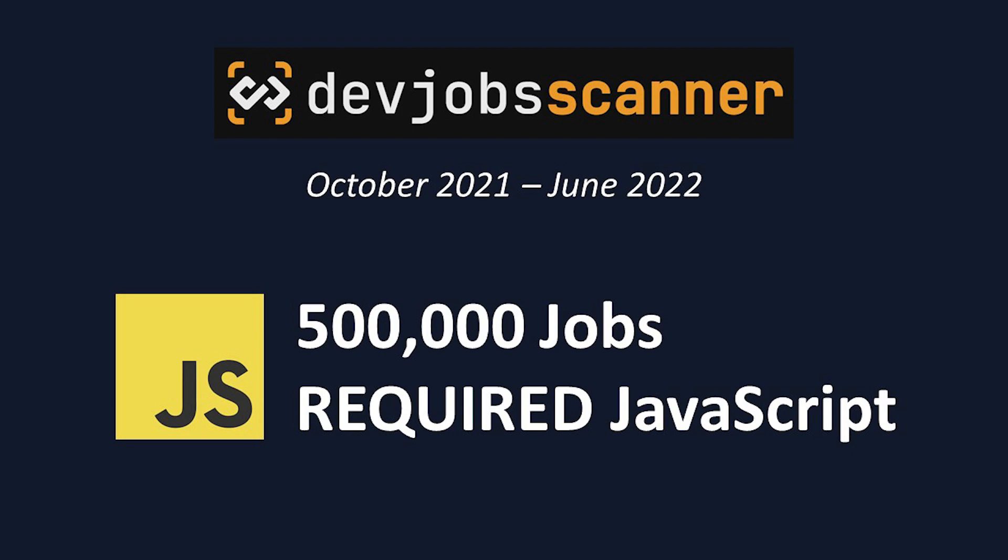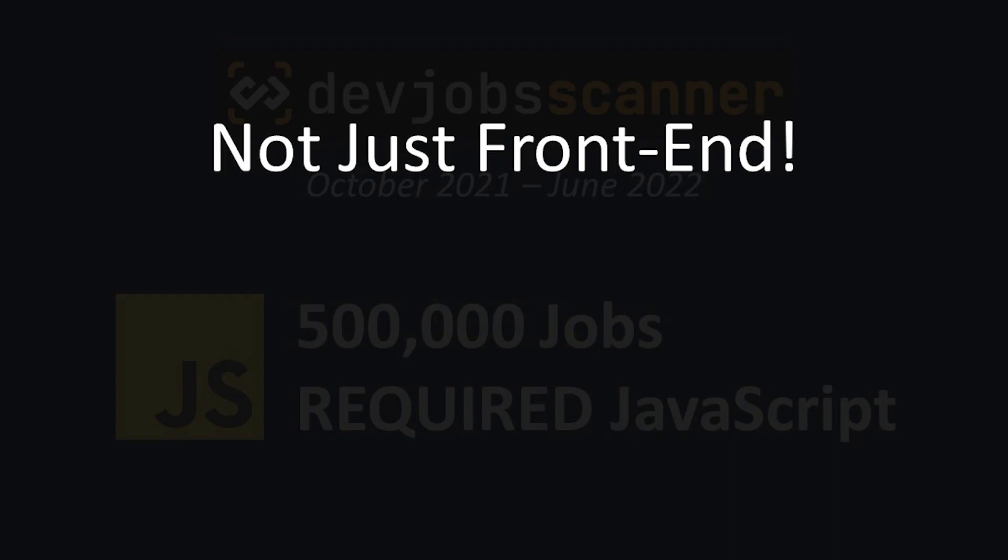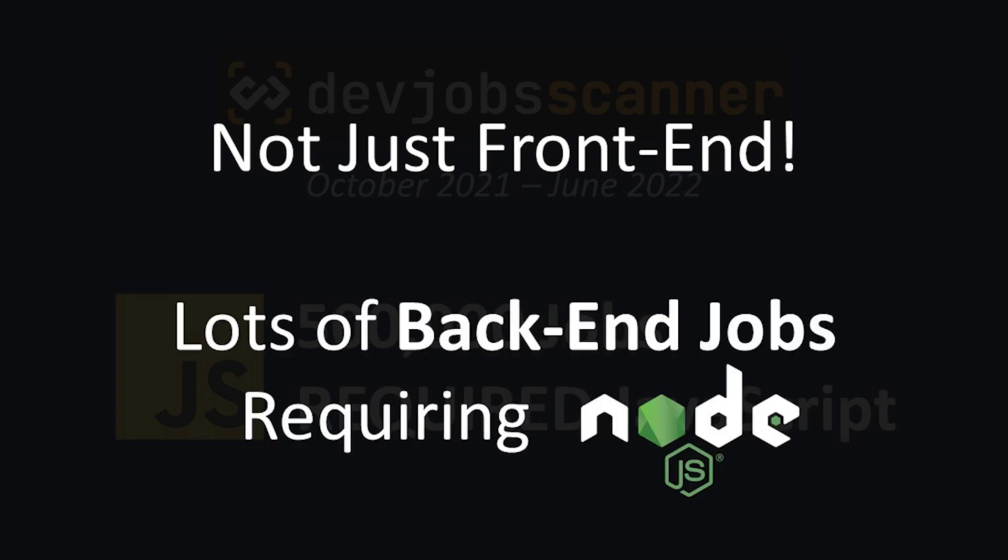And these aren't just front-end jobs. If you're someone who wants to work on the back-end, learning JavaScript opens you up to so many new jobs, as there are tons of positions that require use of Node.js, which is a JavaScript back-end tool.